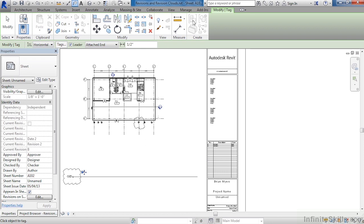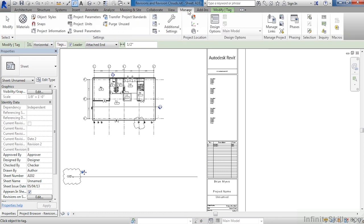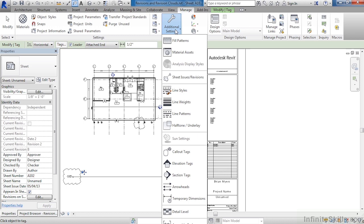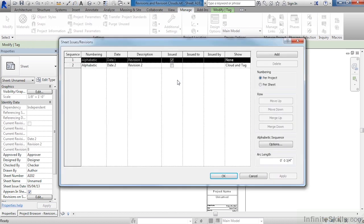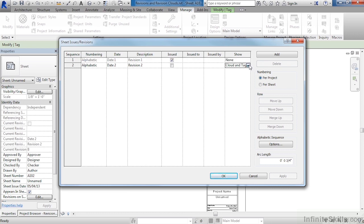If we go back to the Manage tab, once again come down here to Additional Settings, Sheet Issues and Revisions, we can see that Cloud and Tag is the option, and that's the reason why we can still see it. It's still turned on.